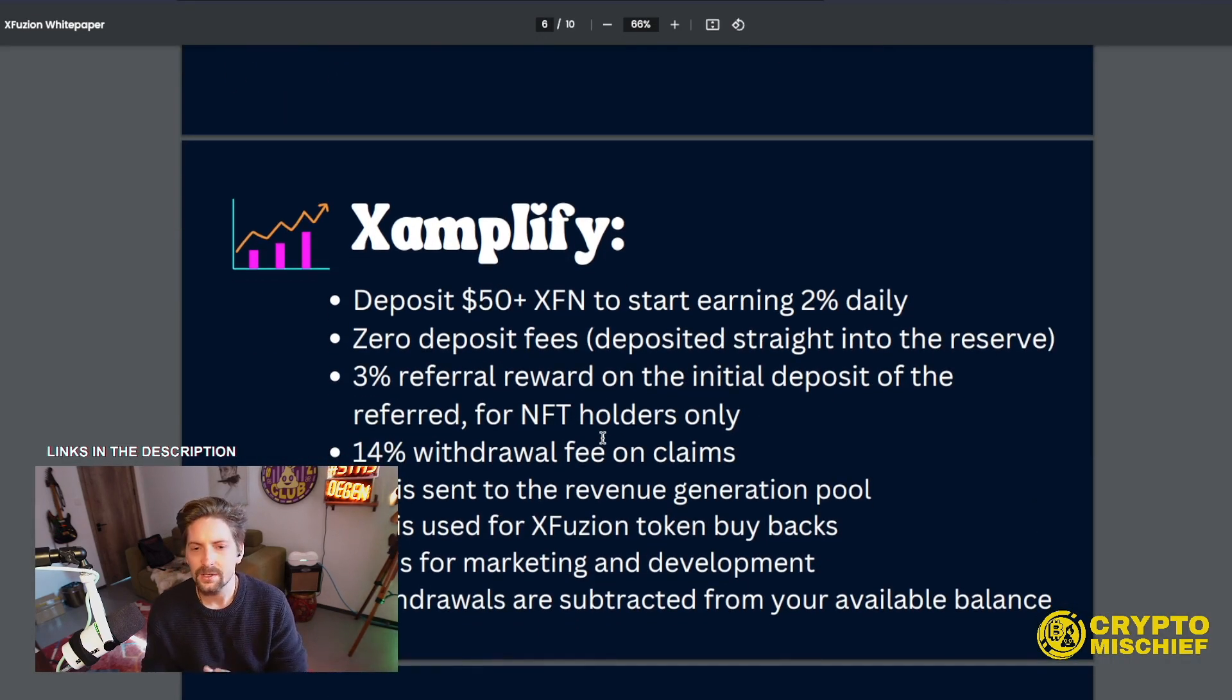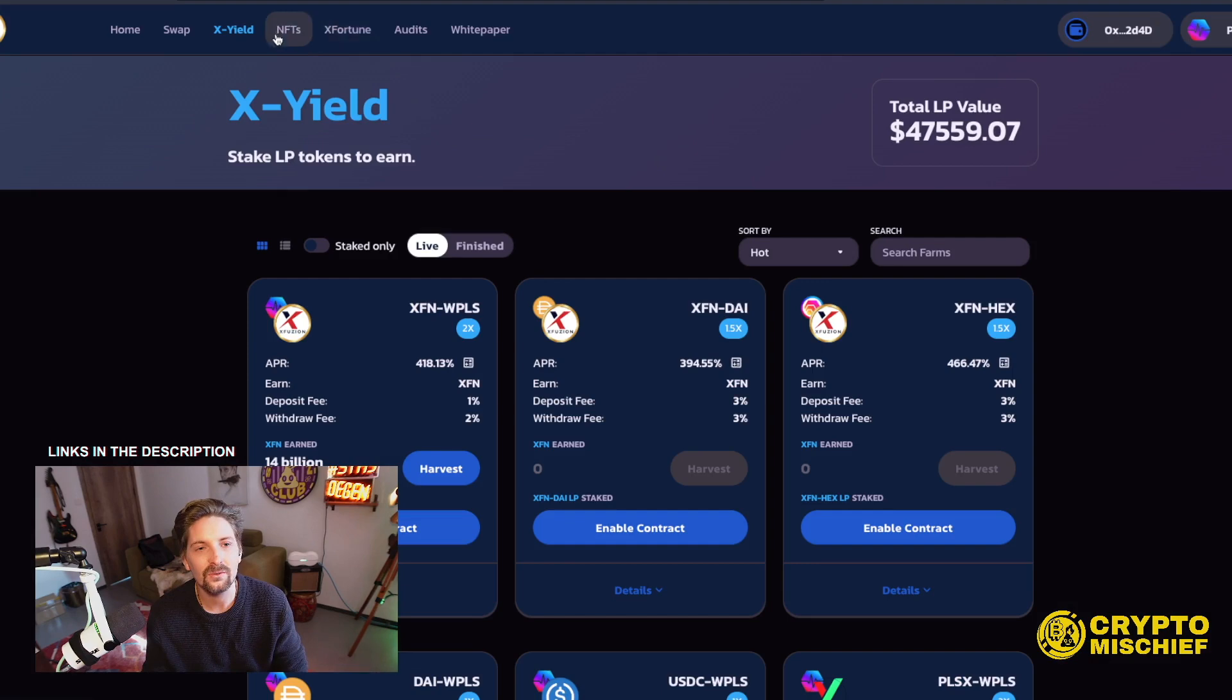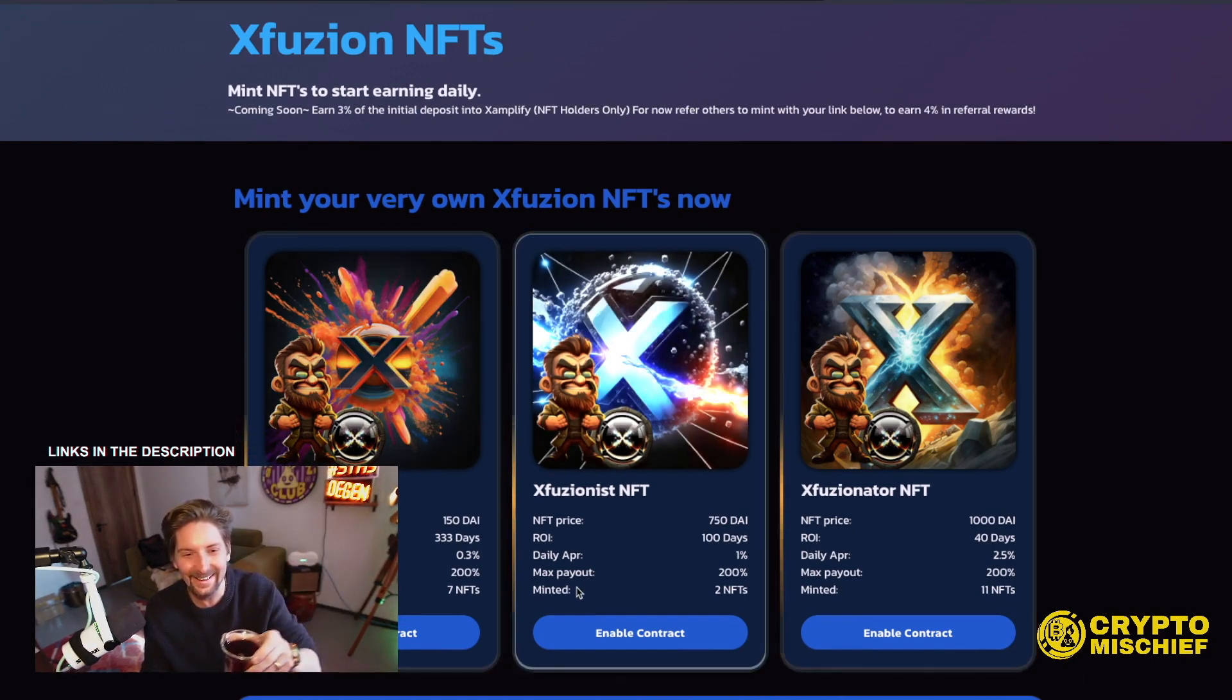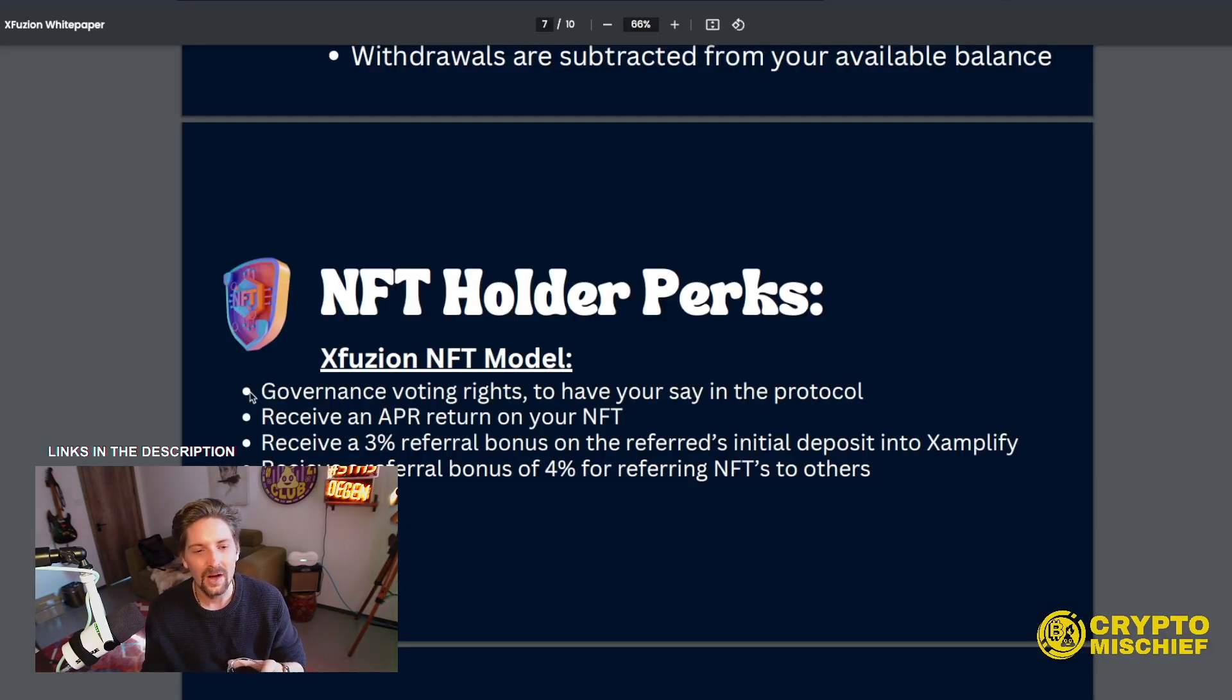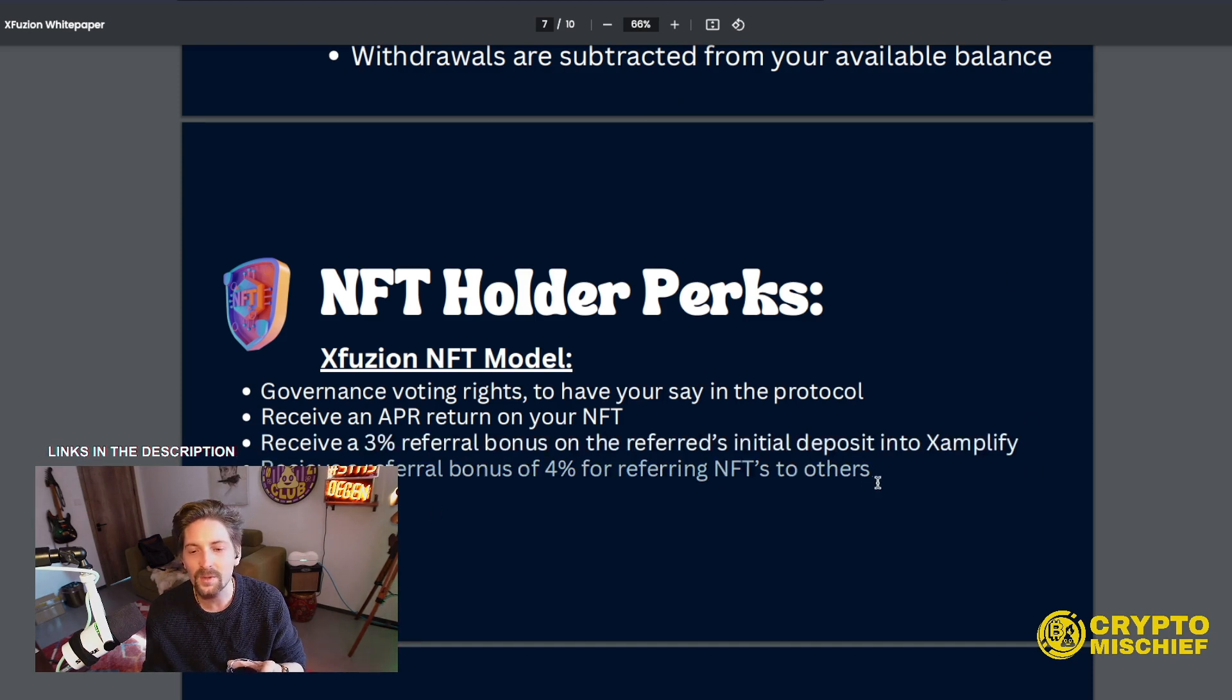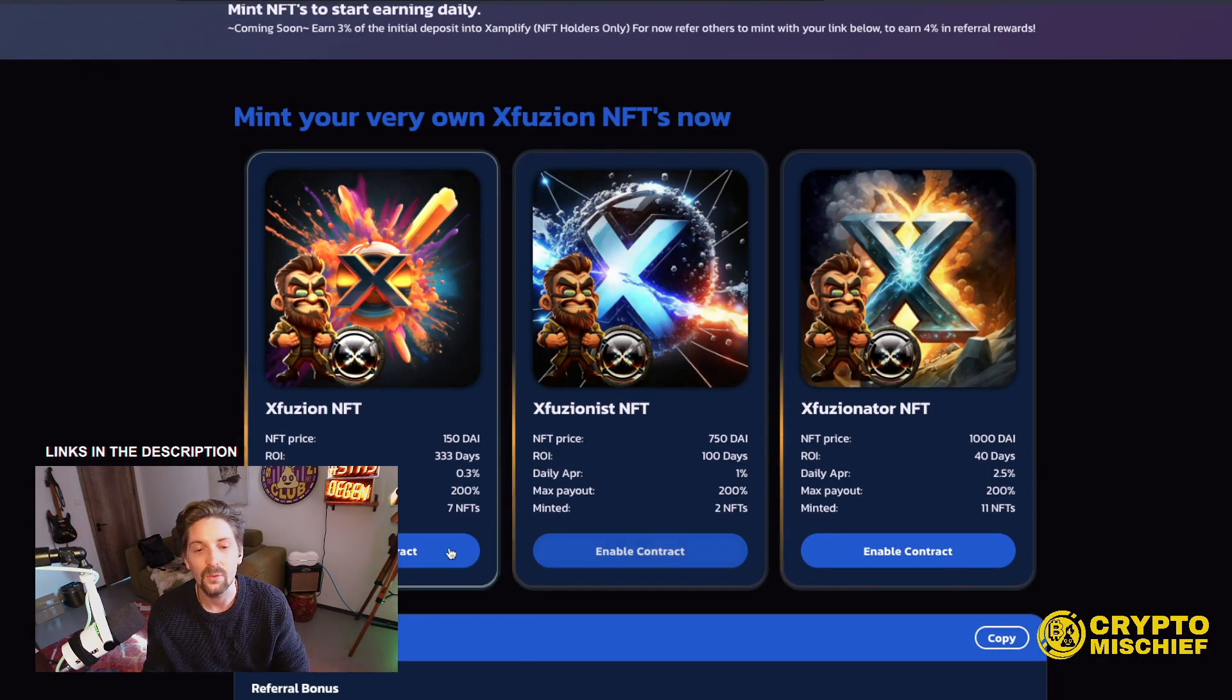This lucrative NFT, which I'm getting kind of bullish to buy because I like NFTs. So by buying these NFTs, we get perks. The perks of NFT holders are governance voting rights. You have your say in the protocol. Receive an APR return on your NFT. That's what I'm interested in. I like that idea. Receive 3% referral bonus on the referrer's initial deposit into Xamplify, which isn't launched yet, but you'll get that. And receive a referral bonus of 4% for referring NFTs to others. So if I did sit down right now and buy an NFT, then I will be able to show my link. And if anyone else bought an NFT, they would do it.